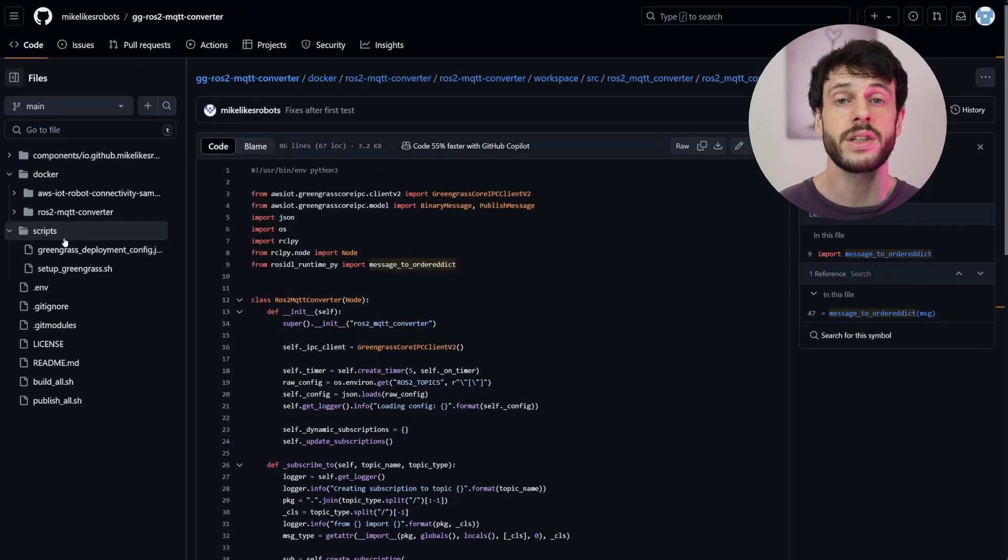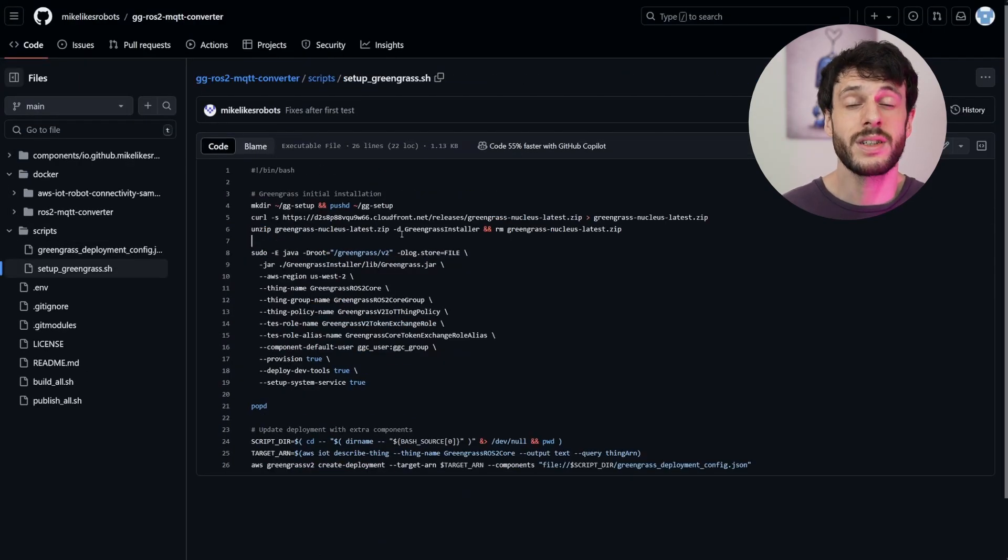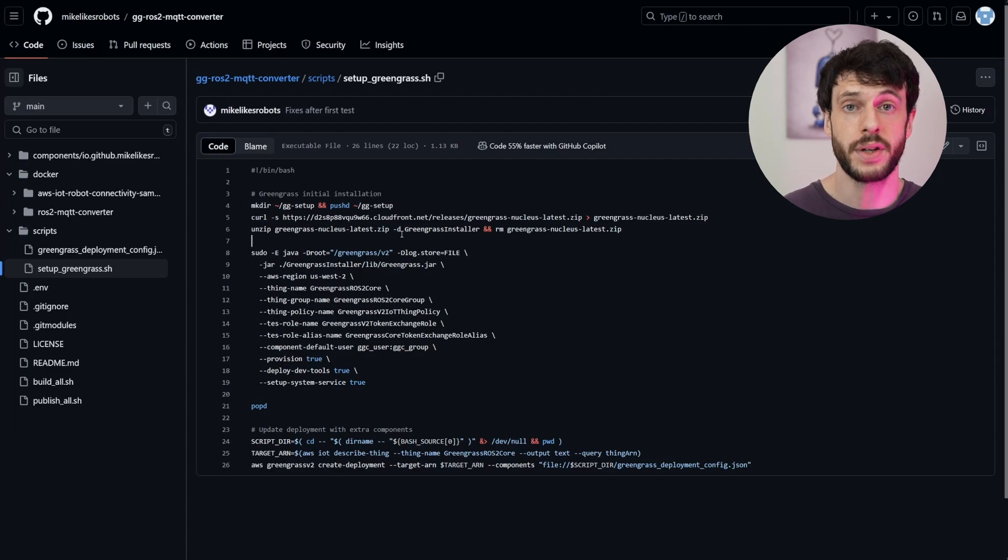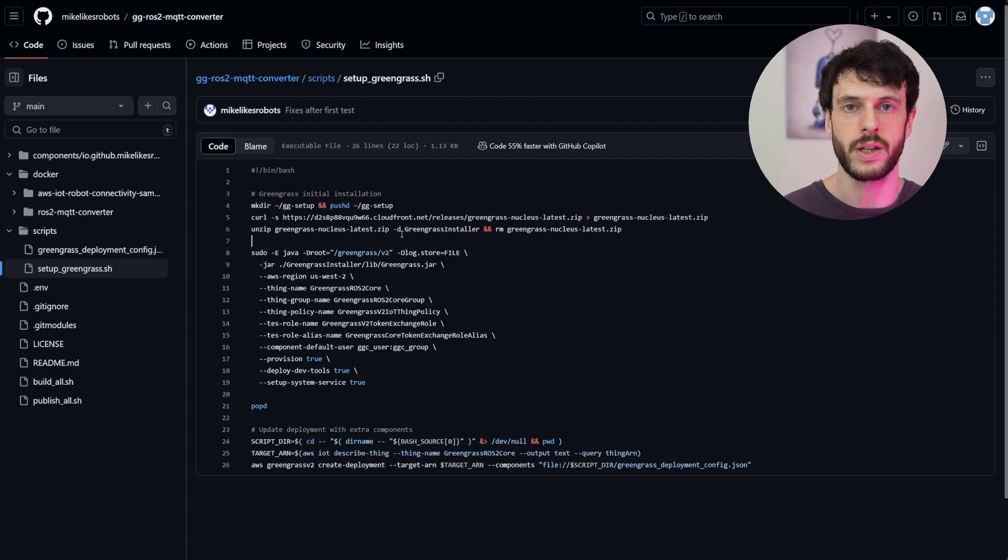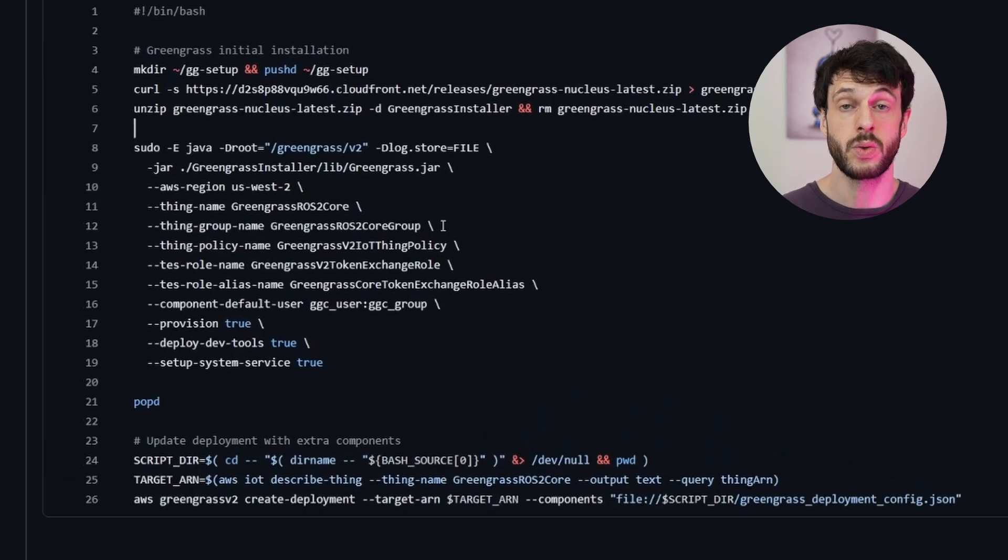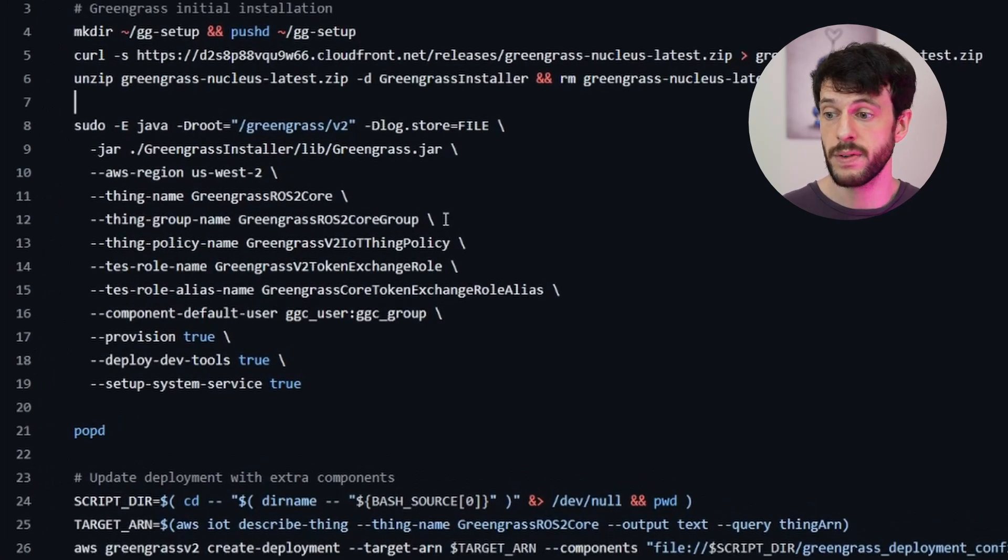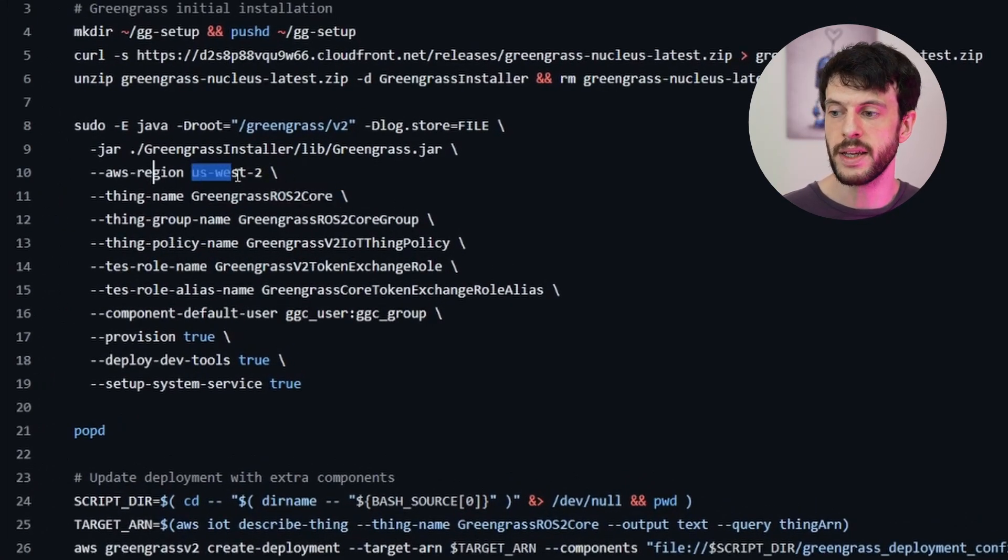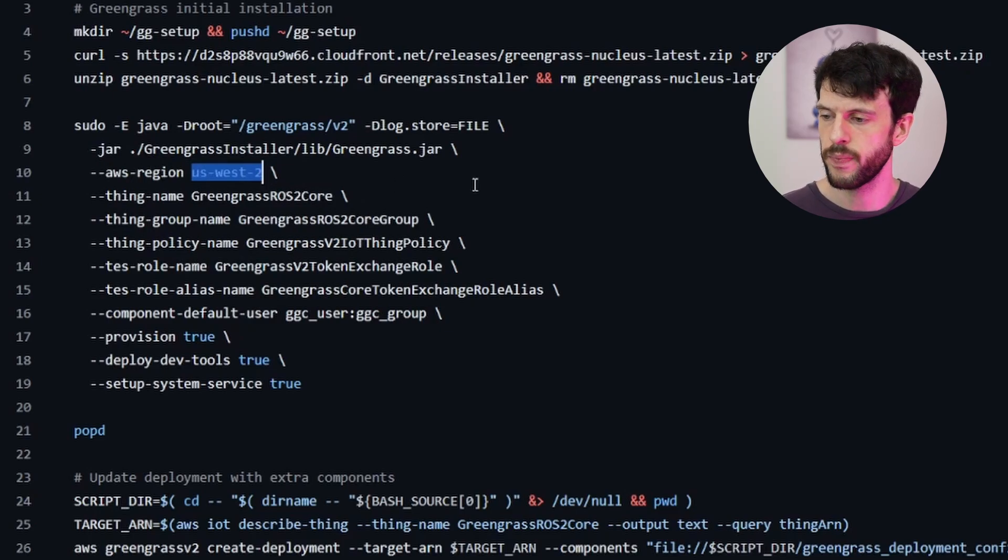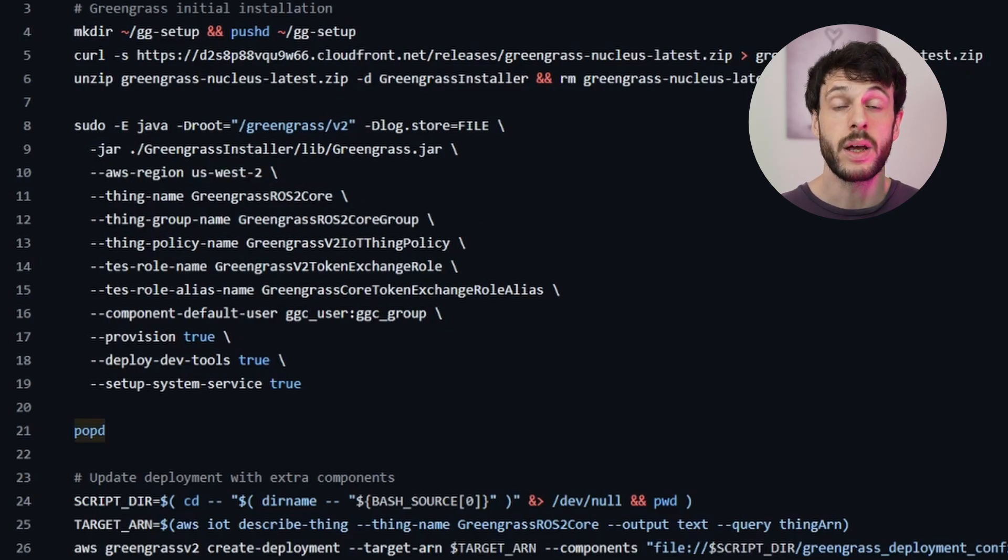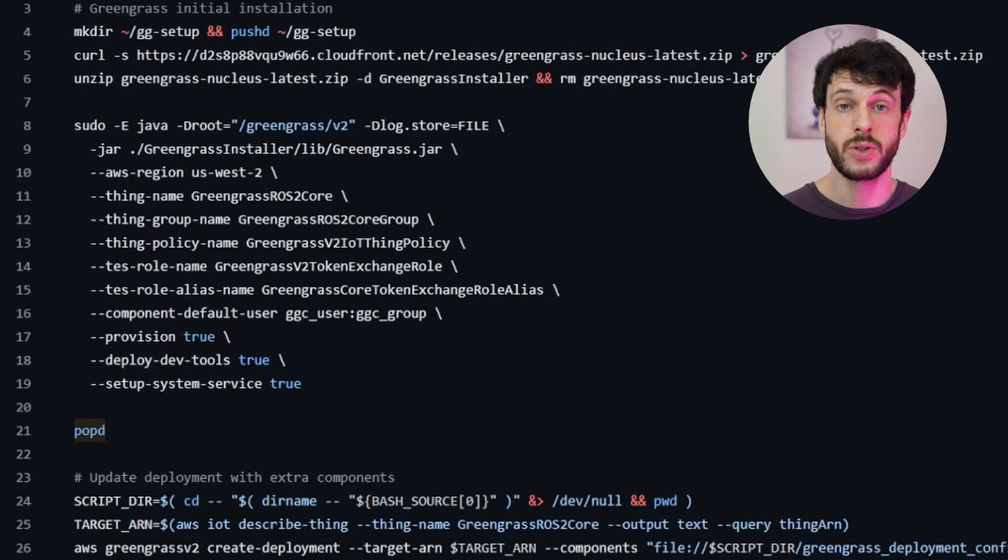Then it publishes using the IPC client. So that's all of the brains of the converter node in one page in just a few function calls. Now the story doesn't stop when the message is passed to Greengrass to be published. In order to test this repository out, I've provided this script to easily set up a Greengrass server on the local instance. It will just download and install the Greengrass server using some default names, although you may need to change the region that you're deploying to. And then it will automatically create a deployment with the required components to that Greengrass server.